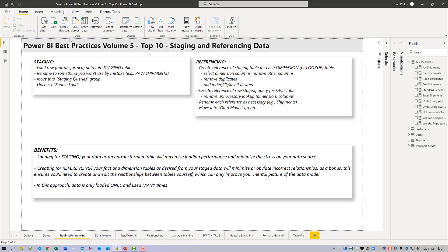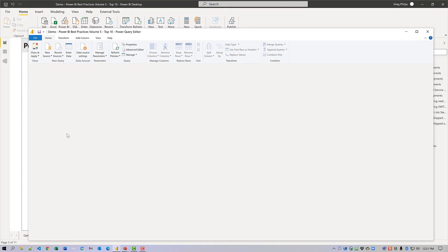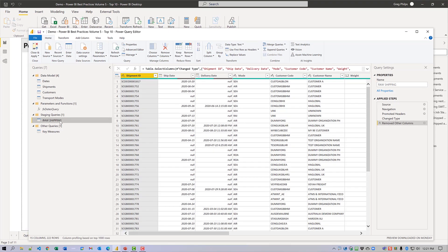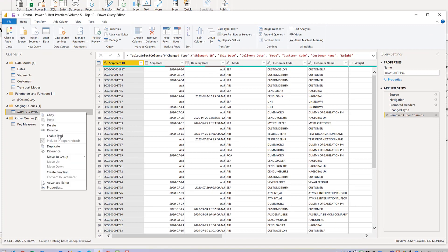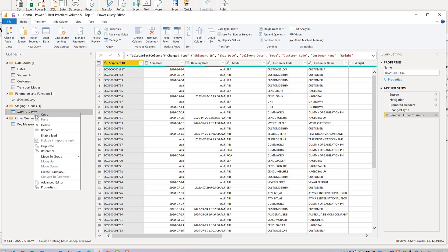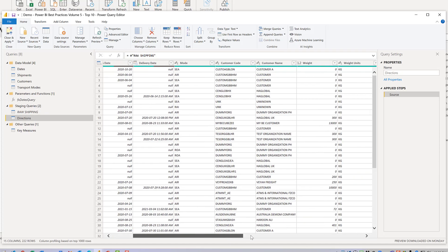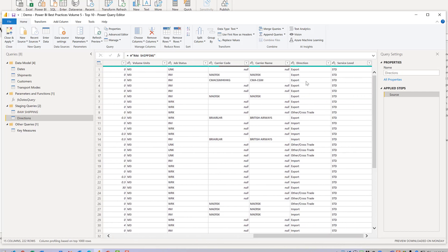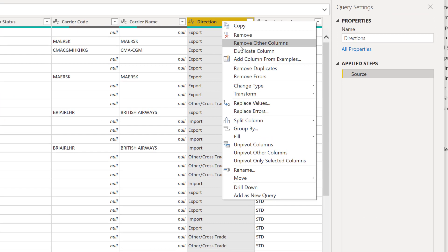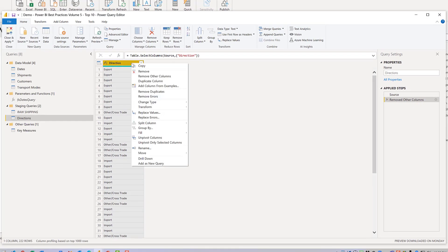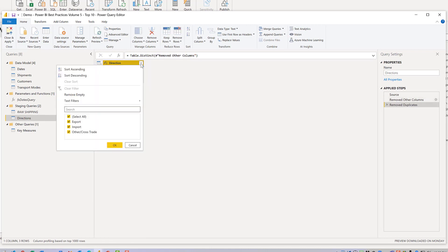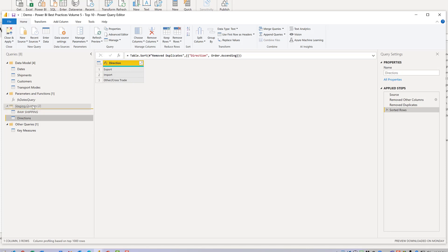Let's have a quick look. If I go into Power Query, we'll see that I have the flat table imported as a staging query. If I right-click on it, we'll see that Enable Load is disabled. Let's create a reference for another table — I'll right-click, create reference, rename it 'directions', come over to the directions column, select only it, right-click, remove other columns, right-click, remove duplicates, and then sort the column. Finally, I'll move my directions table into my data model table.